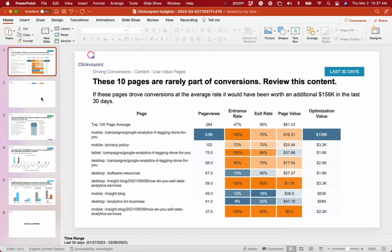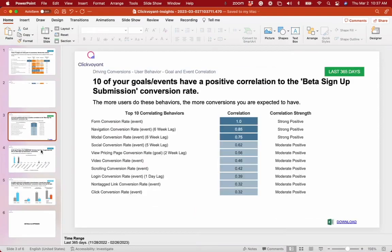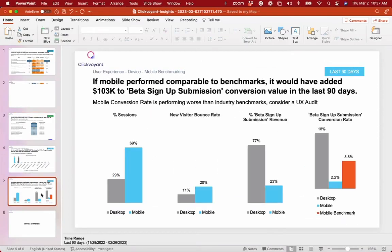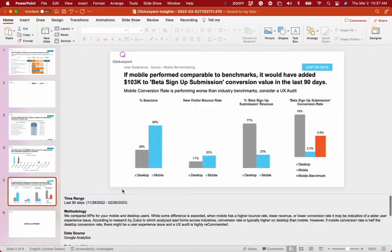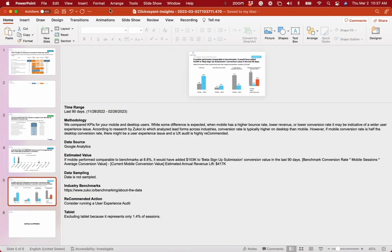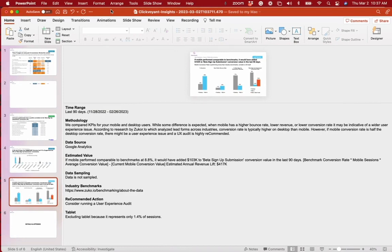So you could just copy and paste all of these insights with the data story available in the speaker notes straight to your computer.